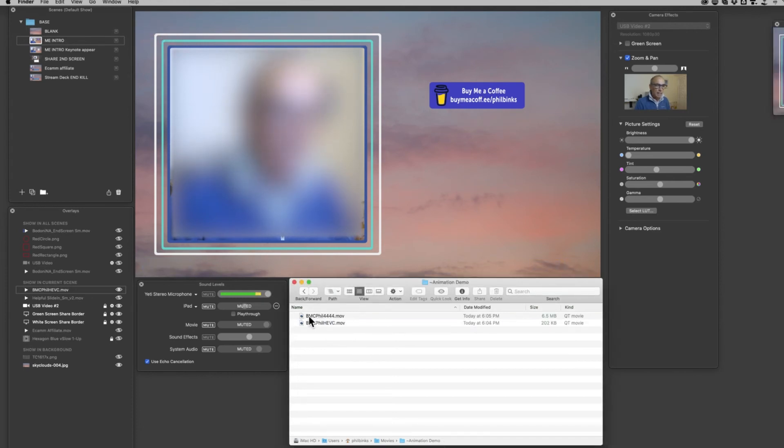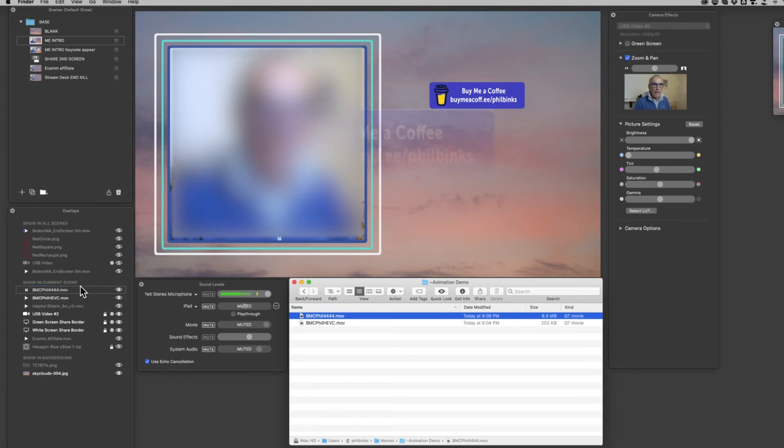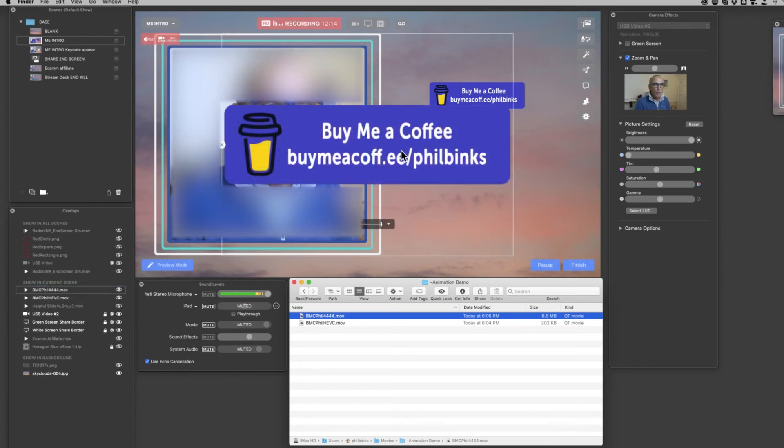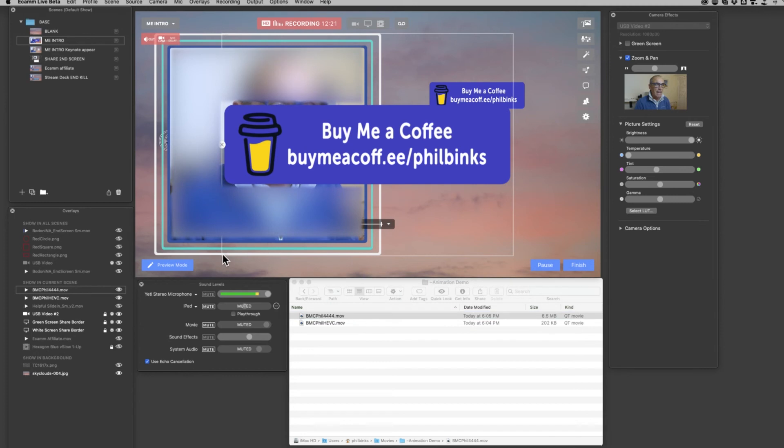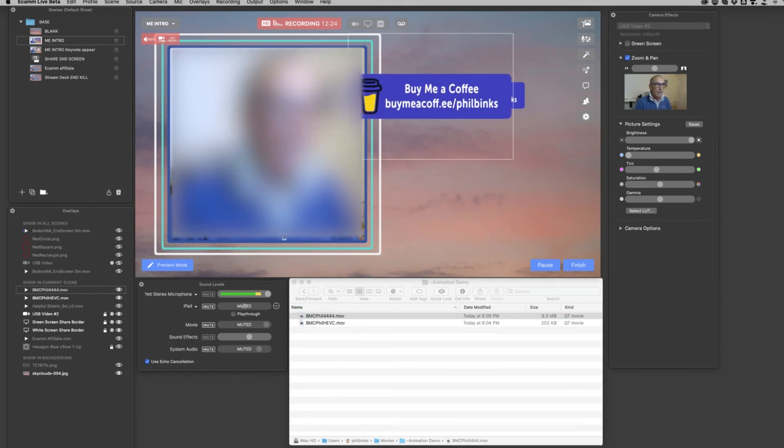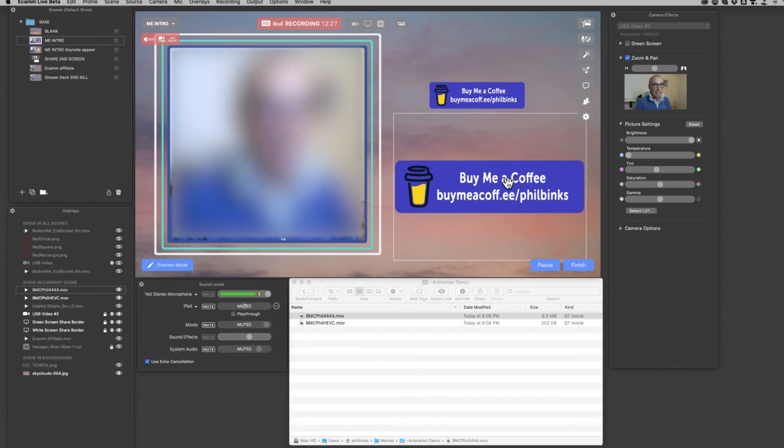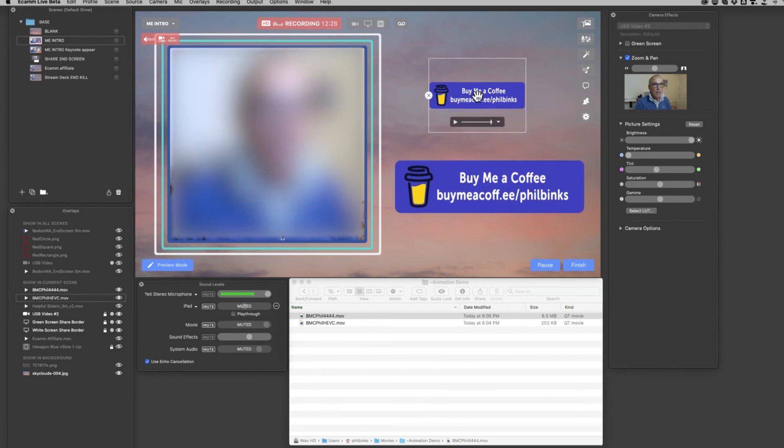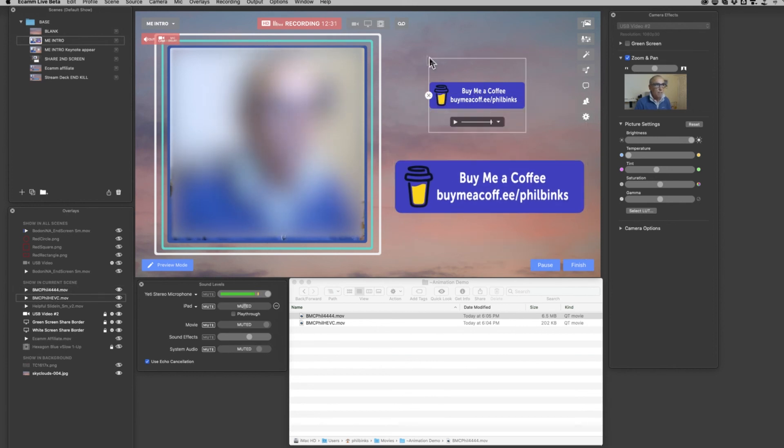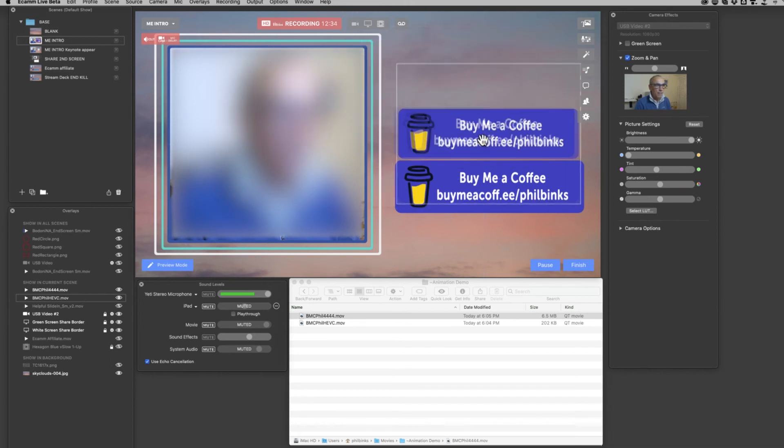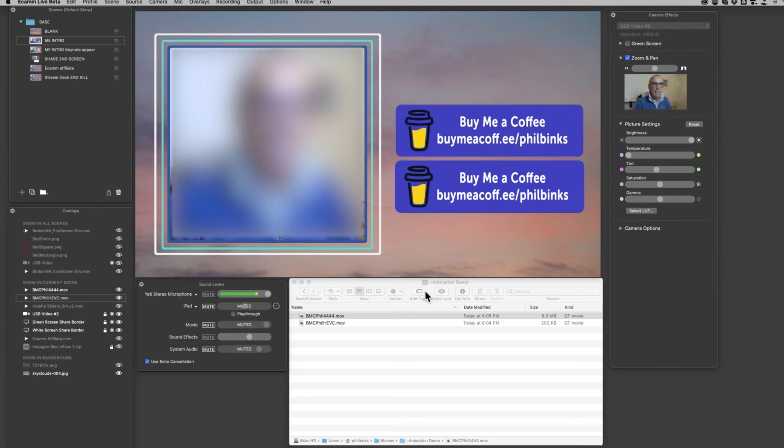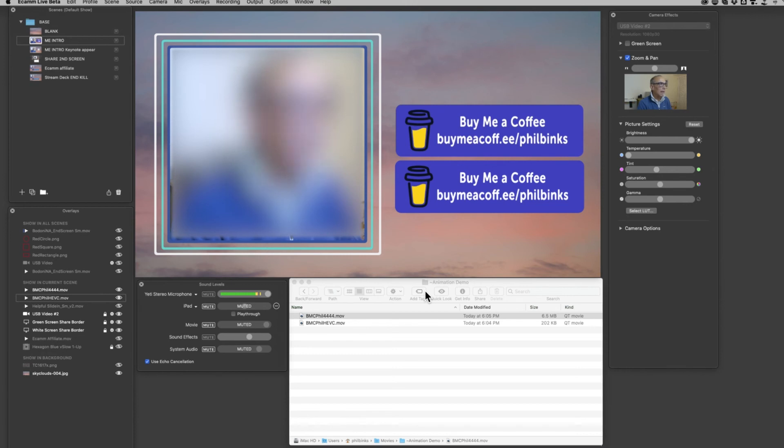Let's do the same to show you the difference when we drag in a 4444 file. Again, we're only dropping it into the Overlays area. You can see it comes up much bigger than the original HEVC file. I think the 4444 files probably come in at the proper resolution, whereas the HEVC ones don't. Anyway, both of them you can simply resize to your heart's content, certainly up to the biggest size you've made them. You can see on the screen whether they start to break up. Here I've got them more or less both exactly the same size so you can see what they look like.